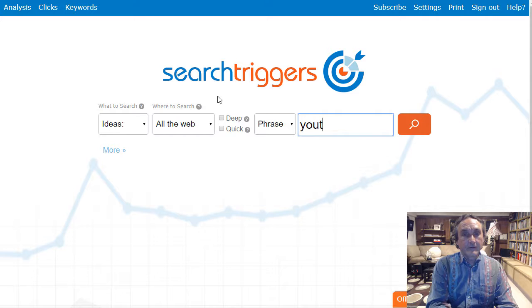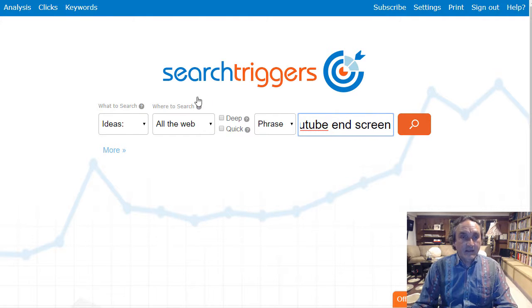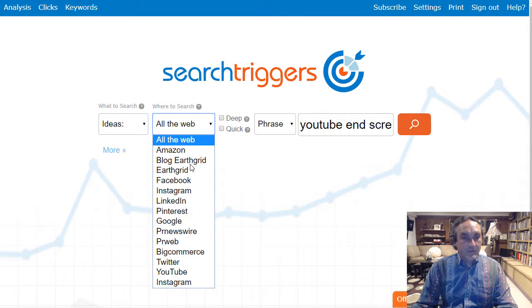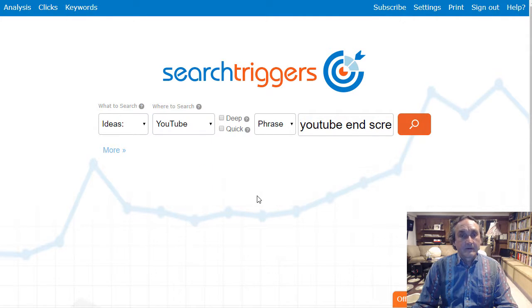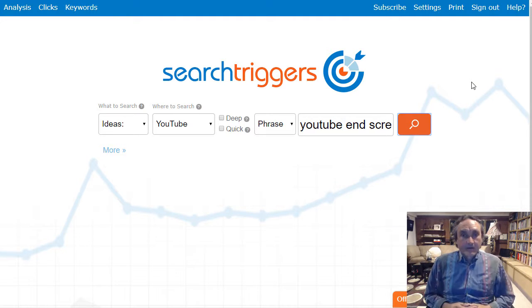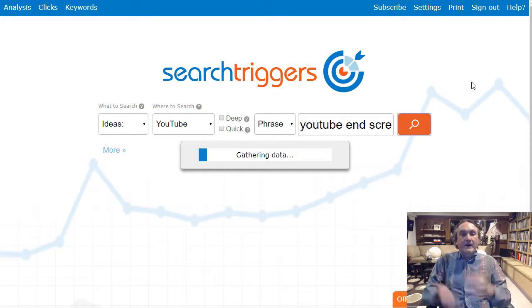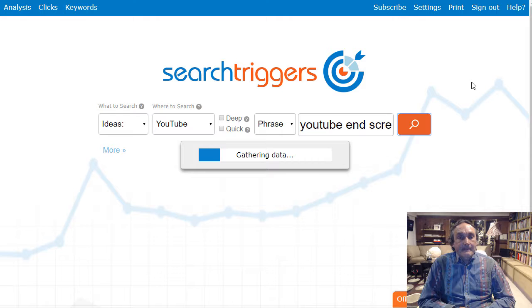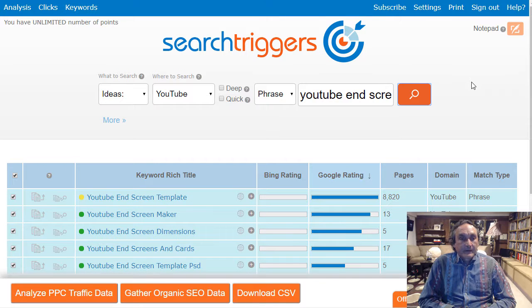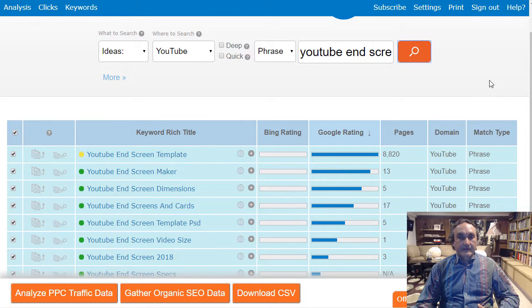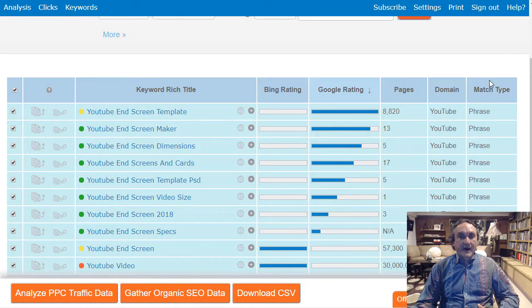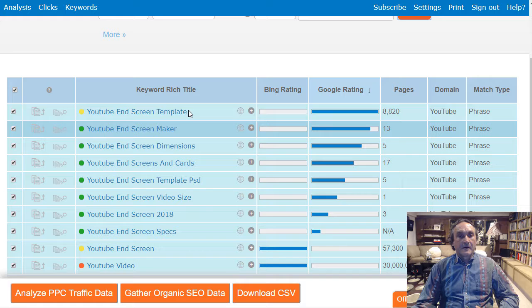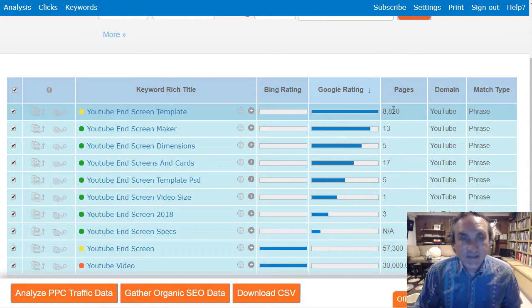I'm gonna go in here and type in YouTube end screen and I'm gonna go ahead and pick where to search. I'm gonna pick YouTube and I'm just gonna run this and see what comes back. YouTube end screens, let's see what out of all the possible words that are out there. Okay YouTube end screen template is the most popular one. So there's 57,300 videos about YouTube end screens but YouTube end screen template only has 8,000.